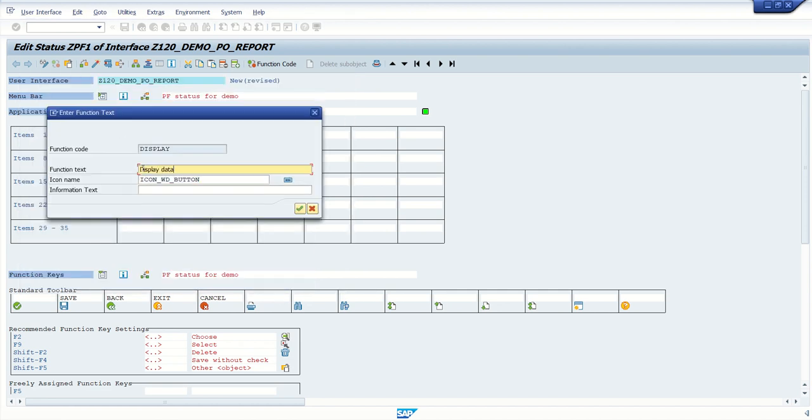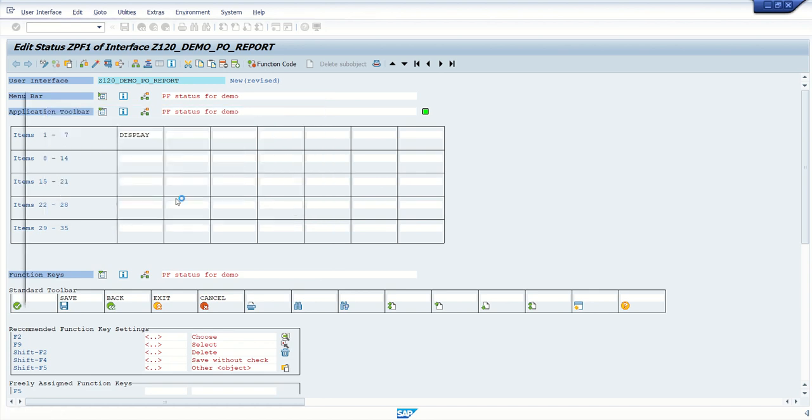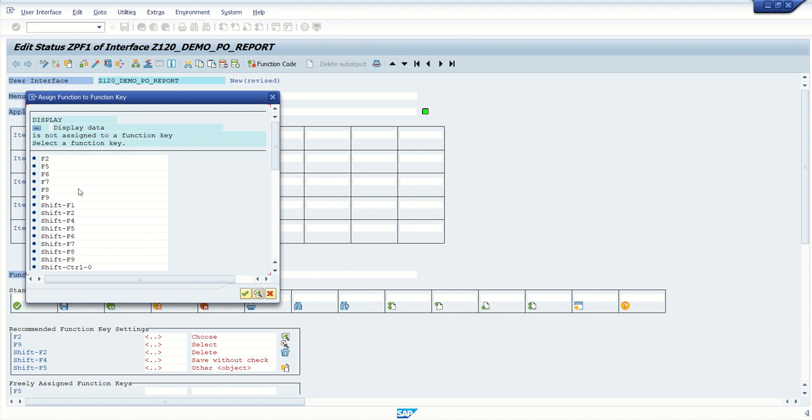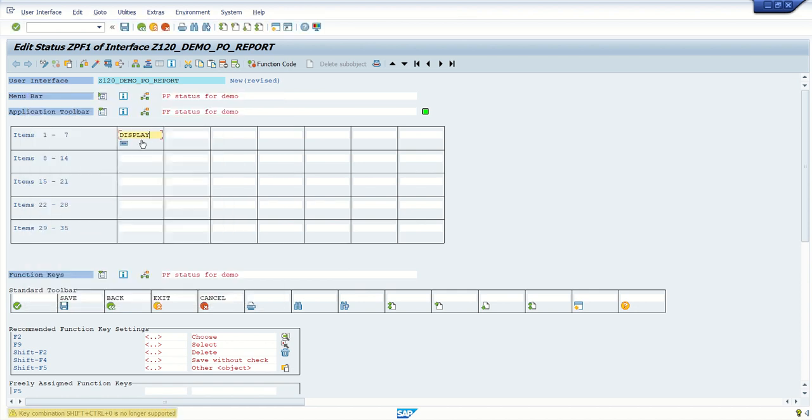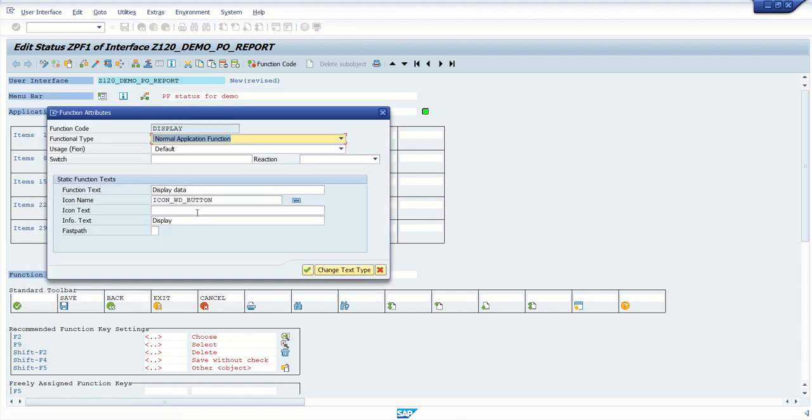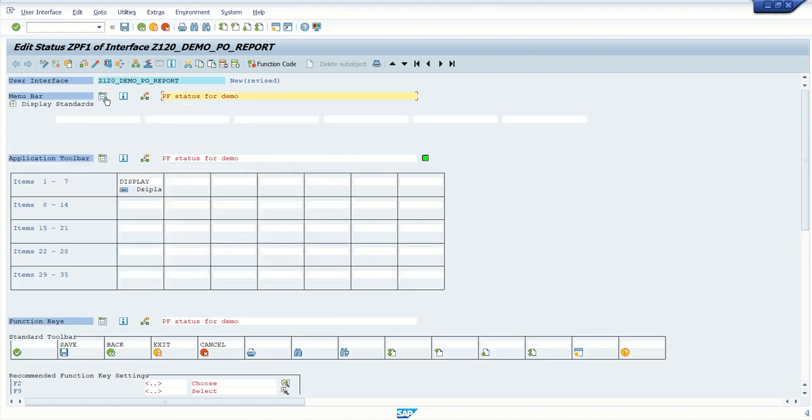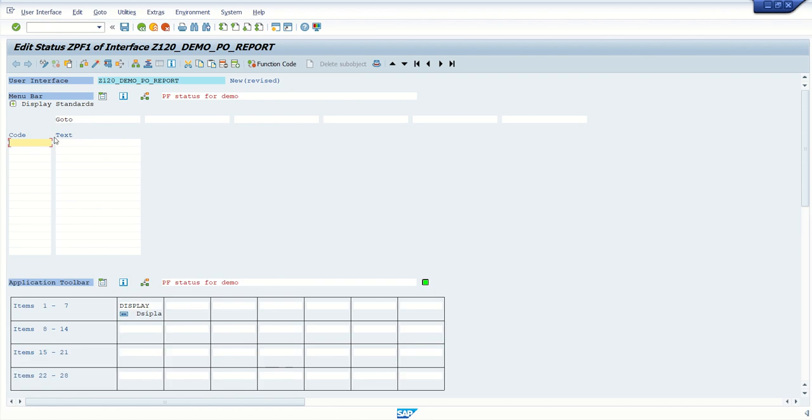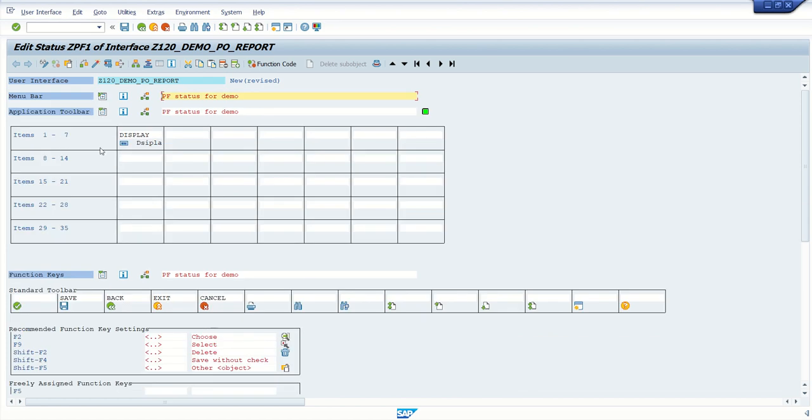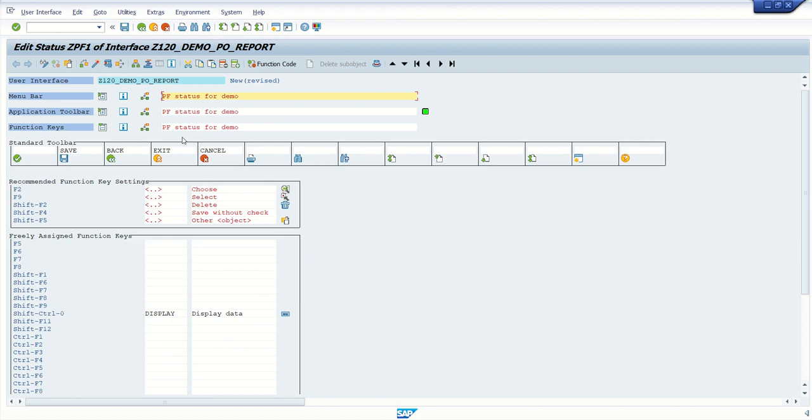Display data, like display. And function key on which it should get triggered. Let's just write display data. So I will also add some menu bar here, say go to. And here, I just want to add like ME23N for display. So I have added one value into menu bar. In application toolbar also, I have added one button. And in function keys, we have save, back, exit and cancel.